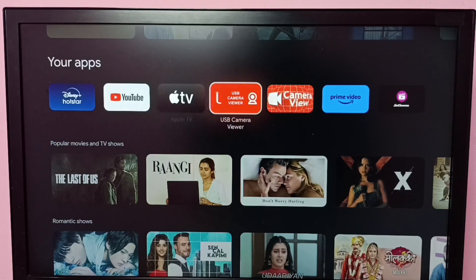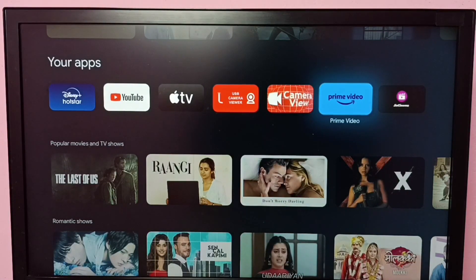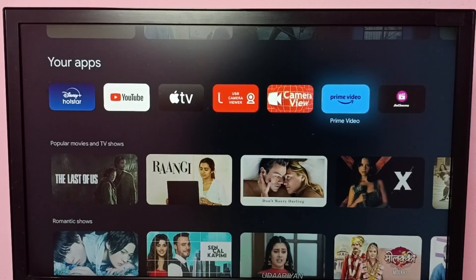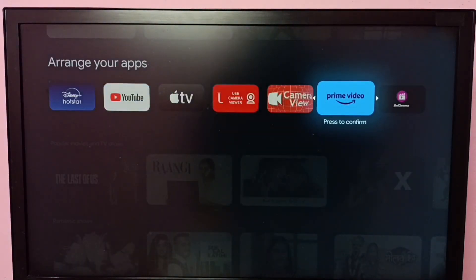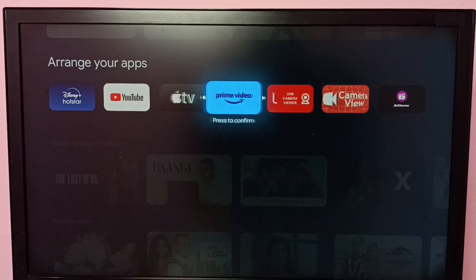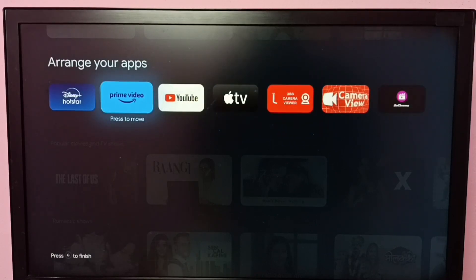Let me move Prime Video again. Select the Prime Video app, then press and hold the OK button on the remote, then select Move. Now I can move Prime Video. So this way we can move app icons and arrange the list of apps.